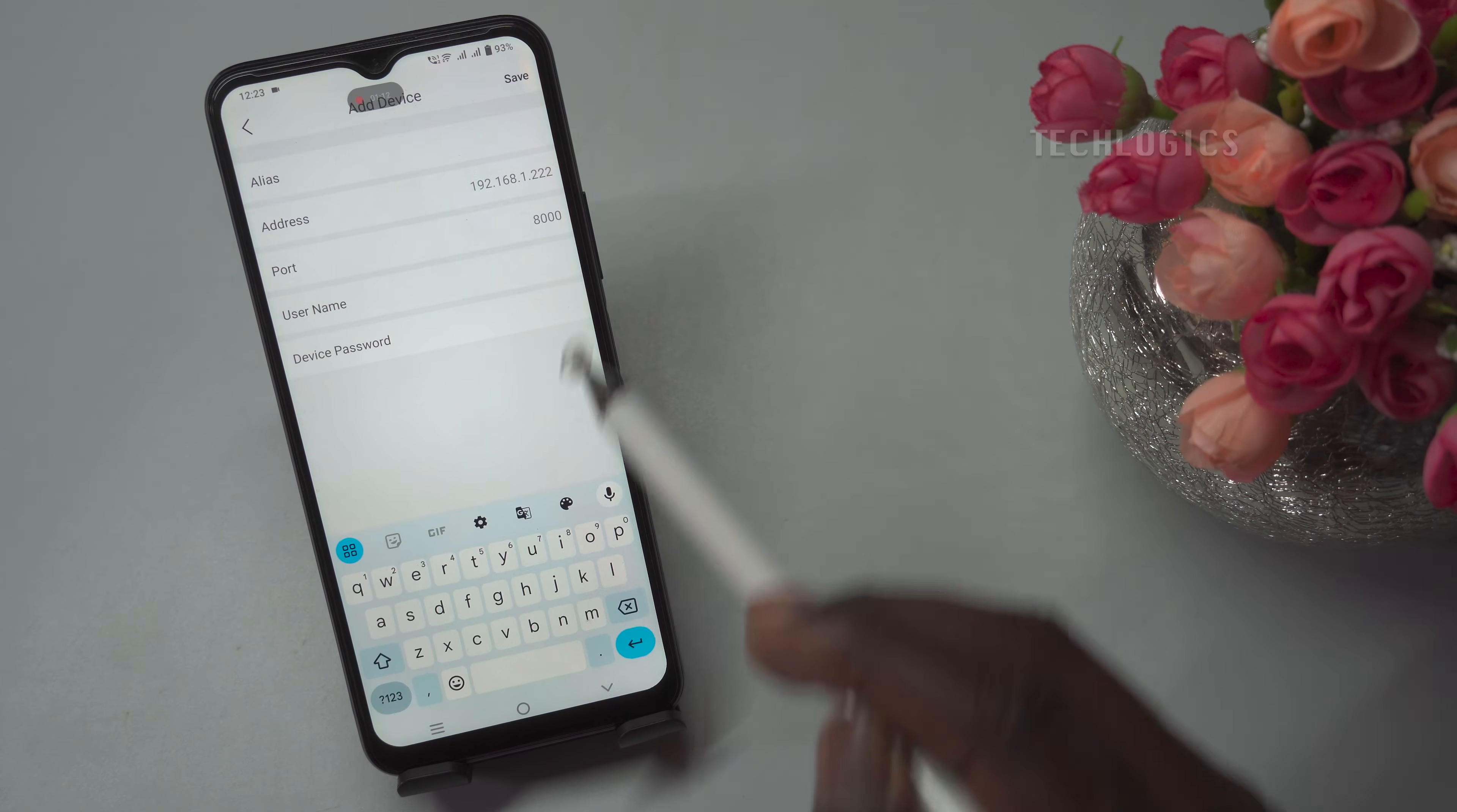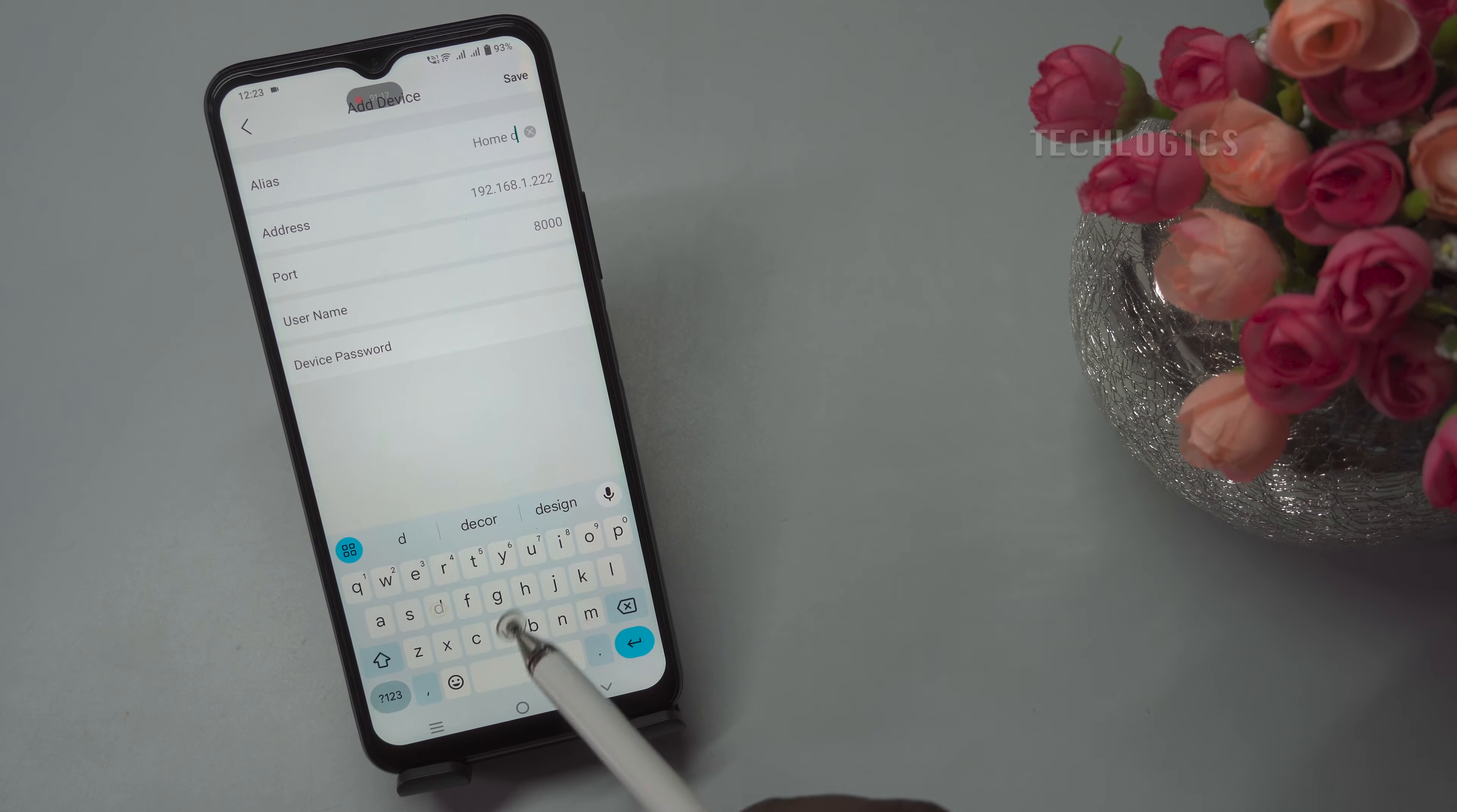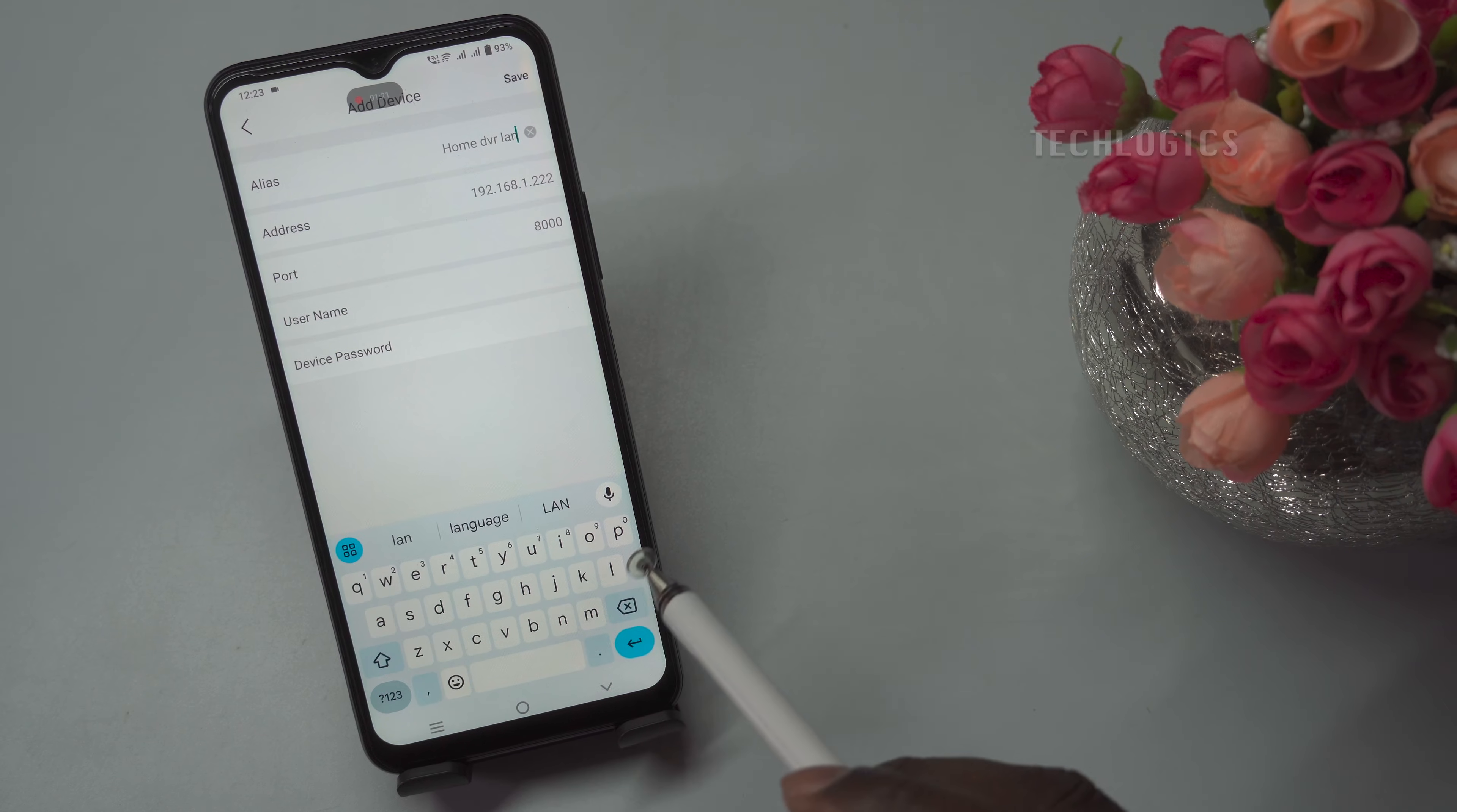Next, enter the required details to add the DVR to your Hikconnect app. These details are essential for the app to connect and authenticate with your device.